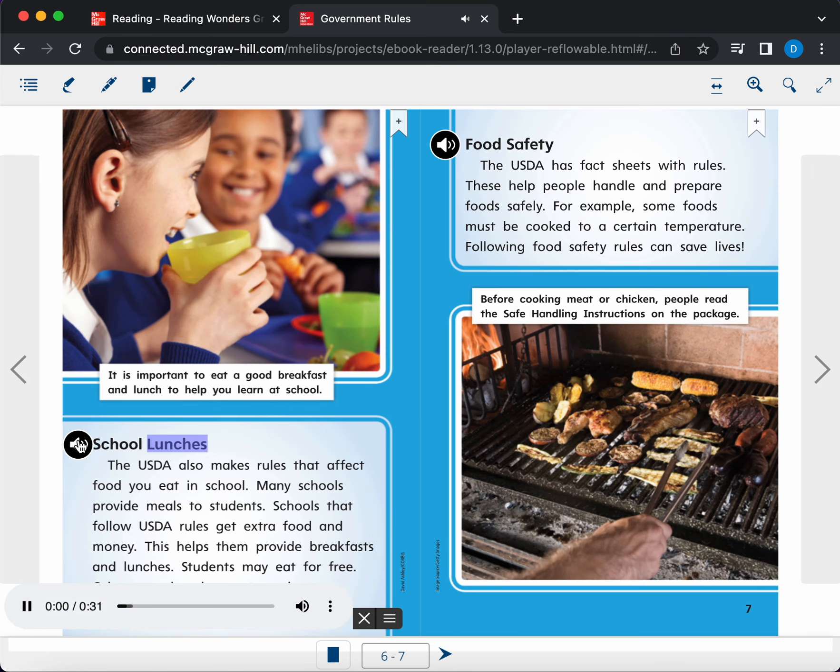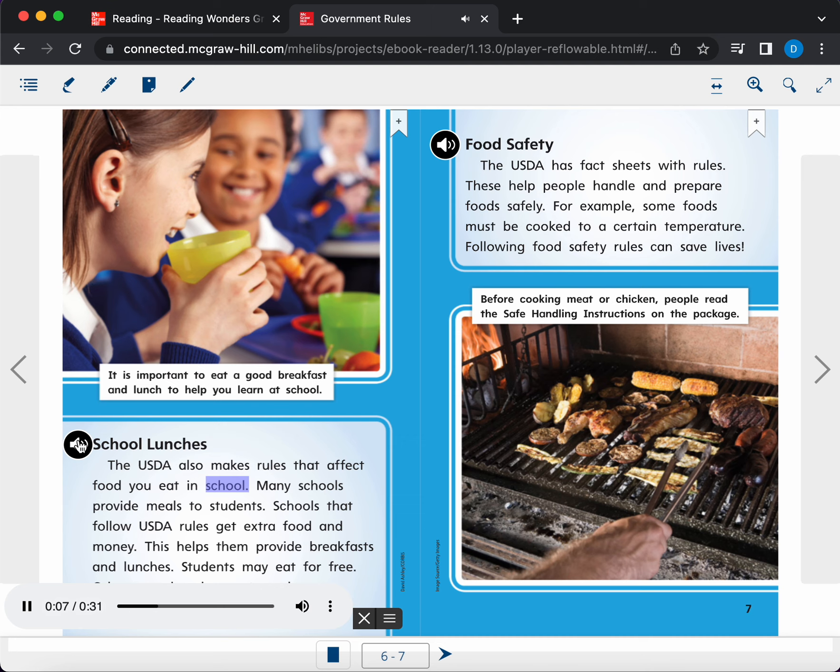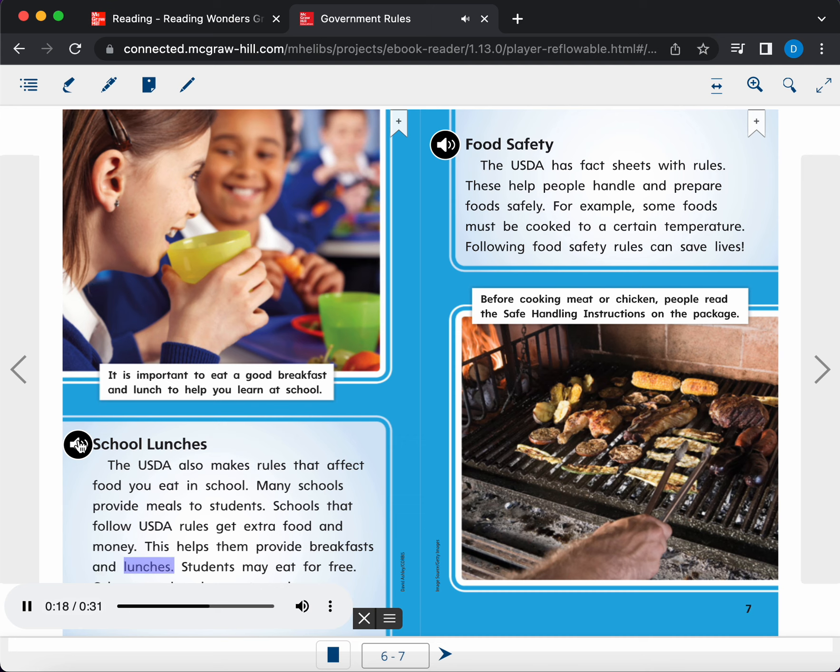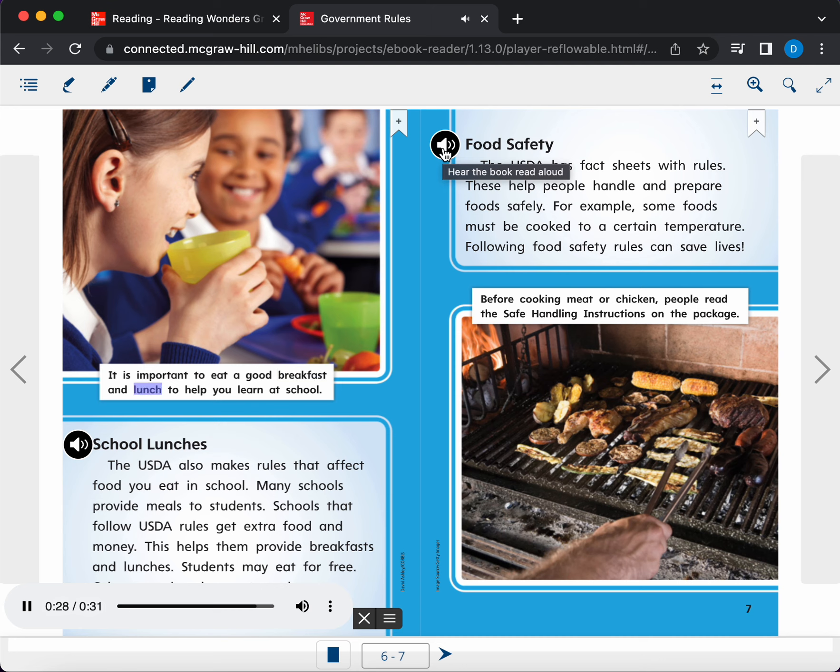School lunches. The USDA also makes rules that affect food you eat in school. Many schools provide meals to students. Schools that follow USDA rules get extra food and money. This helps them provide breakfasts and lunches. Students may eat for free. Others can buy low-cost meals. Caption. It is important to eat a good breakfast and lunch to help you learn at school.